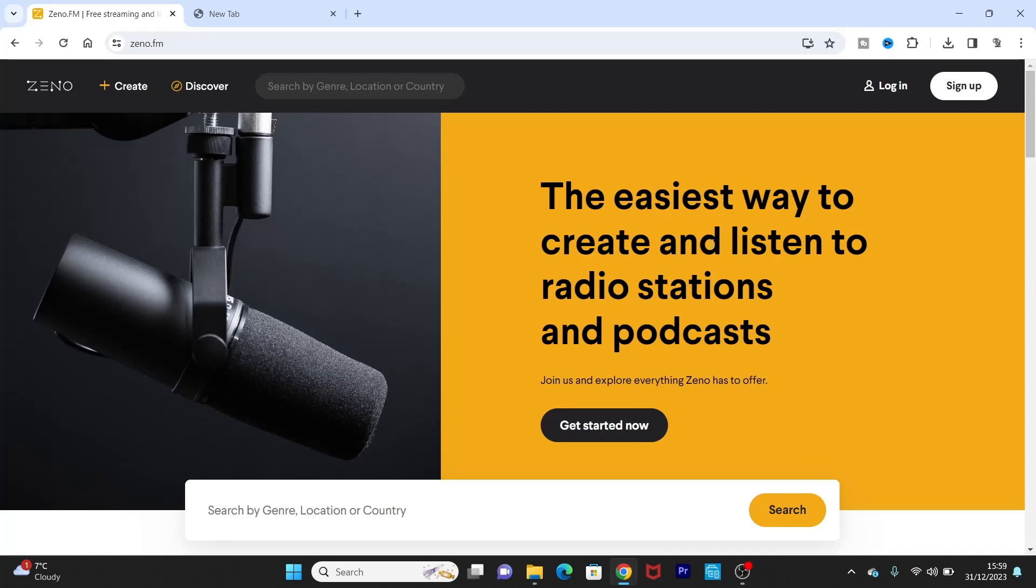I realized that a lot of people have been sending different messages under the video that they can't actually find the website, they cannot find the sign up, the apply online button for them to create the online radio station. So I have decided to create an updated version on how you can create your online radio station.